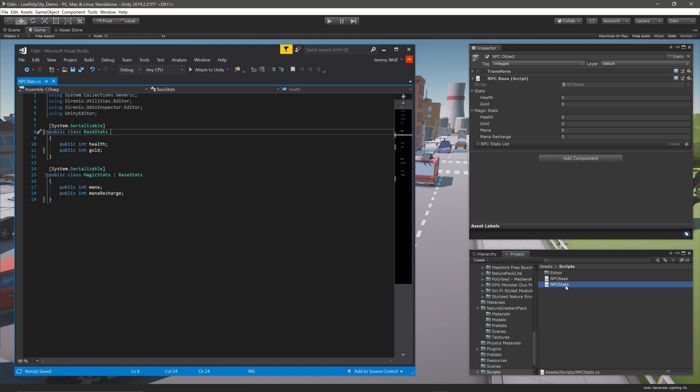I also have a MagicStats class which inherits from BaseStats and adds a couple of additional fields. Now it would be great if MagicStats was also wrapped in a box without having to create a second drawer.